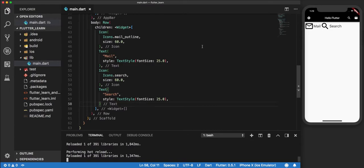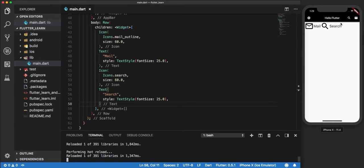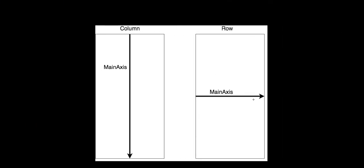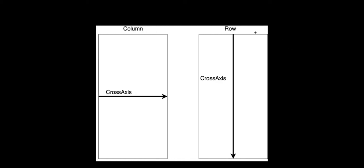The concept behind aligning them the way you want depends on two different concepts: the main axis and the cross axis. These are both different for row and column. The main axis of a row is in the direction the widgets are being displayed — so in this example, from left to right. For a column, the main axis would be from top to bottom. The cross axis for the row would be from top to bottom, and the cross axis for the column would be from left to right.